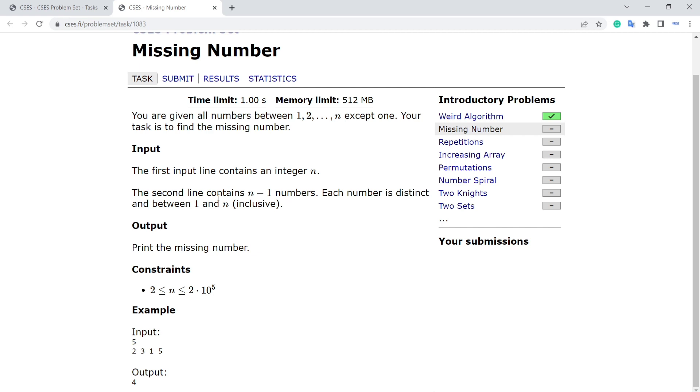In O(n) you can solve using bitwise operations. You know that every number will occur once except one number. So what you can do is take input of those n minus 1 numbers and XOR them, and XOR with 1 to n numbers.